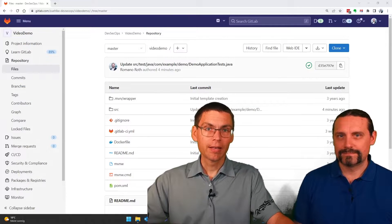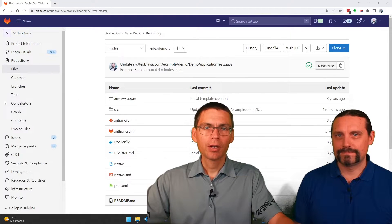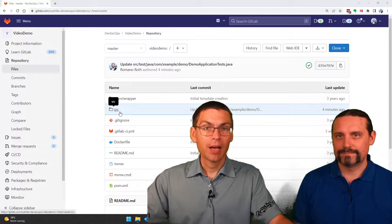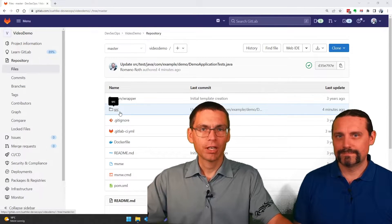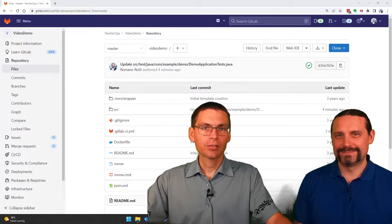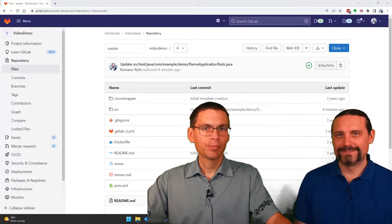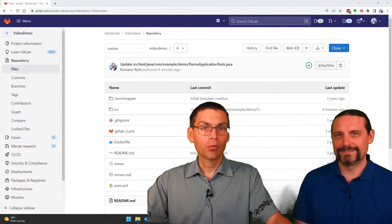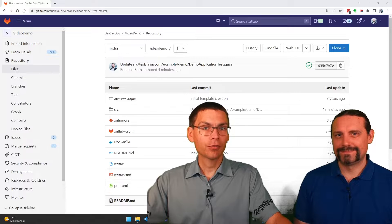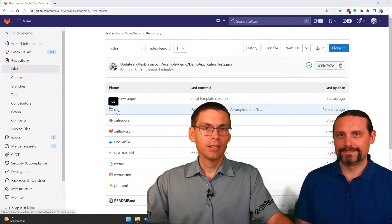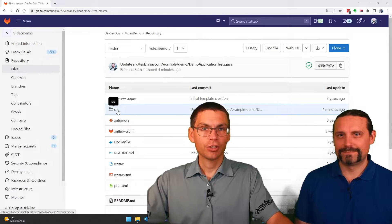So here we're back in our DevSecOps pipeline project. We've added some code so that SAST can provide us with issues. Let's see what we've changed.